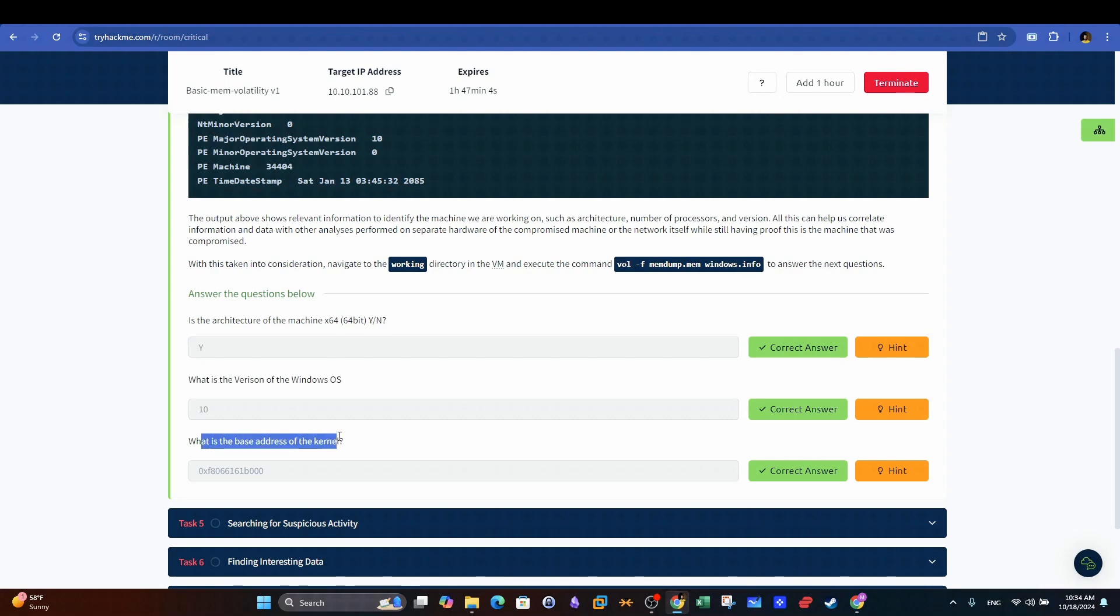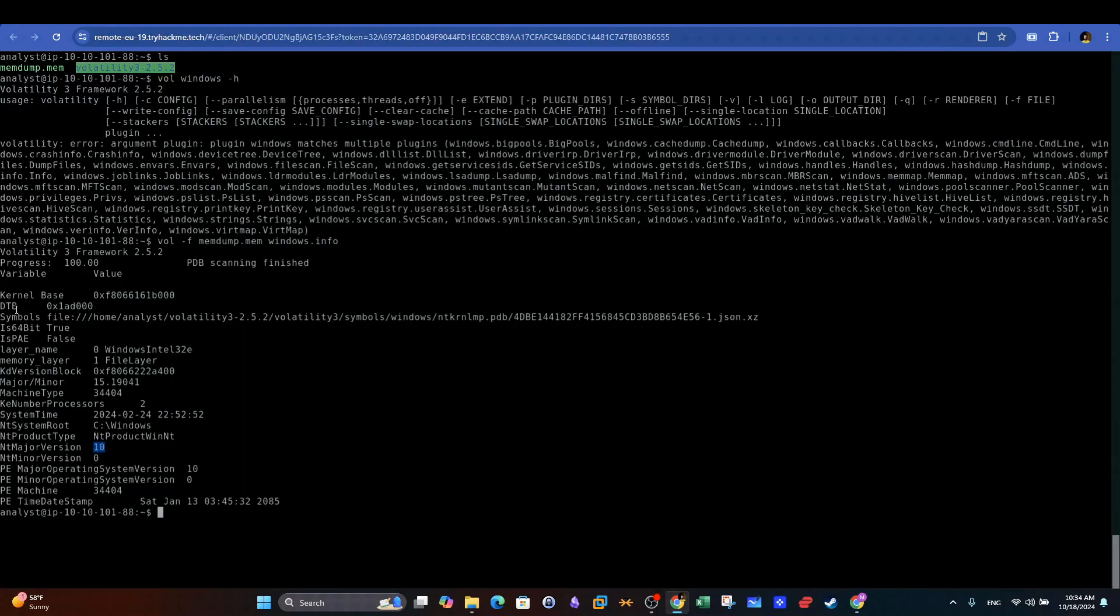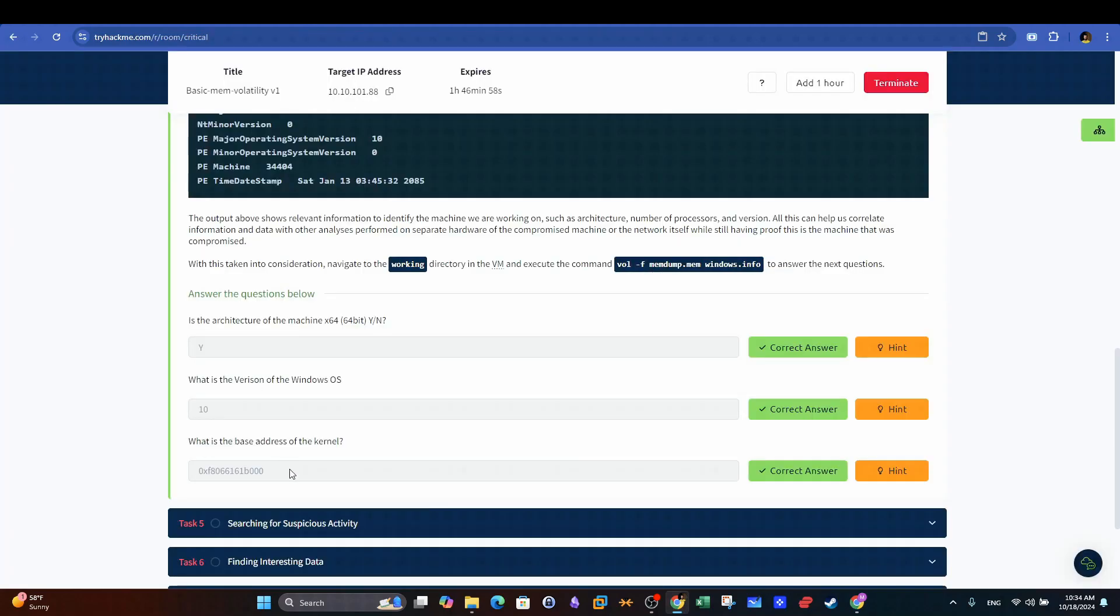What is the base address of the kernel? Back to the output, we can see the field KernelBase, and it clearly spells out the address of the kernel.